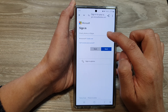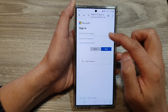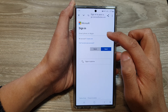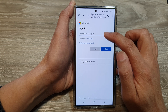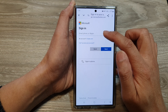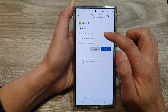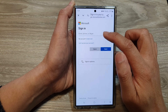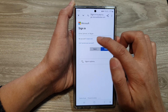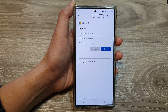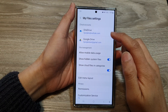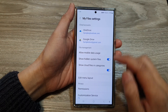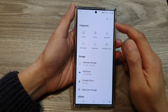Because I already have an account, I will sign in with my account. Go ahead and sign in to your Microsoft OneDrive, or you can create a new one. Once you have signed in, go back to your file manager.